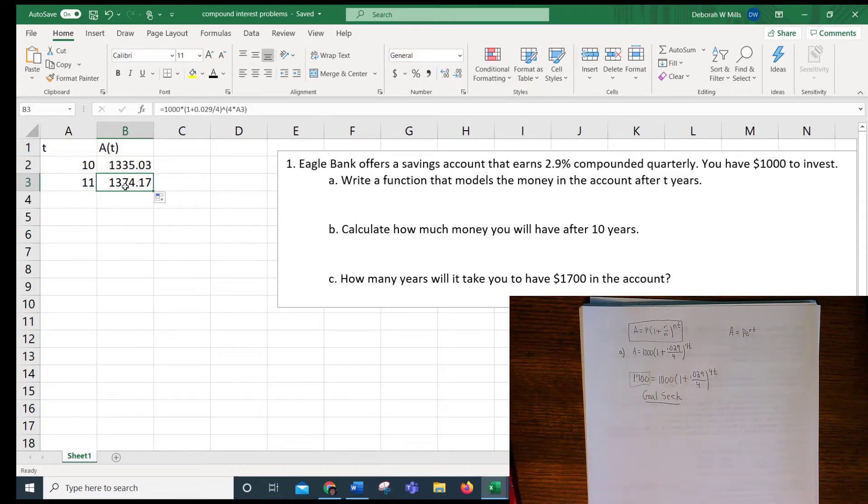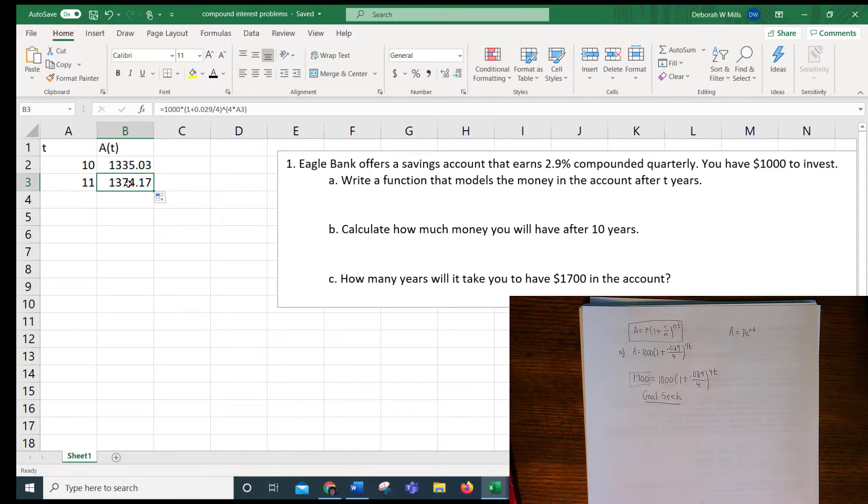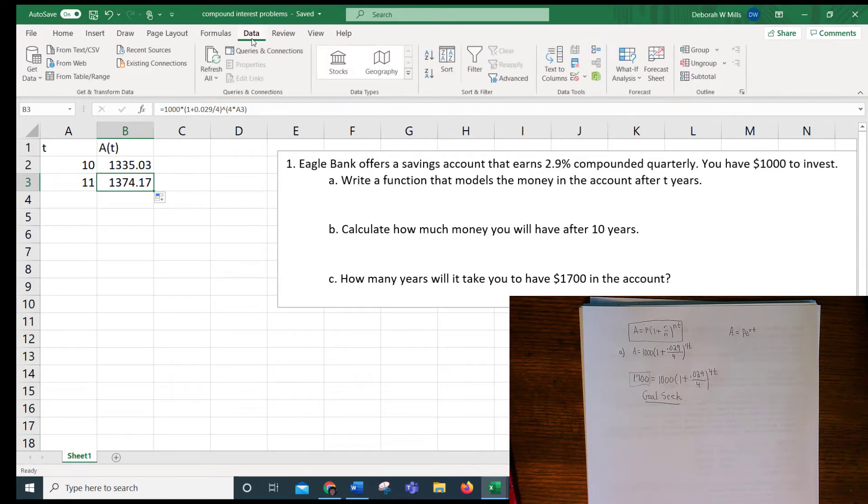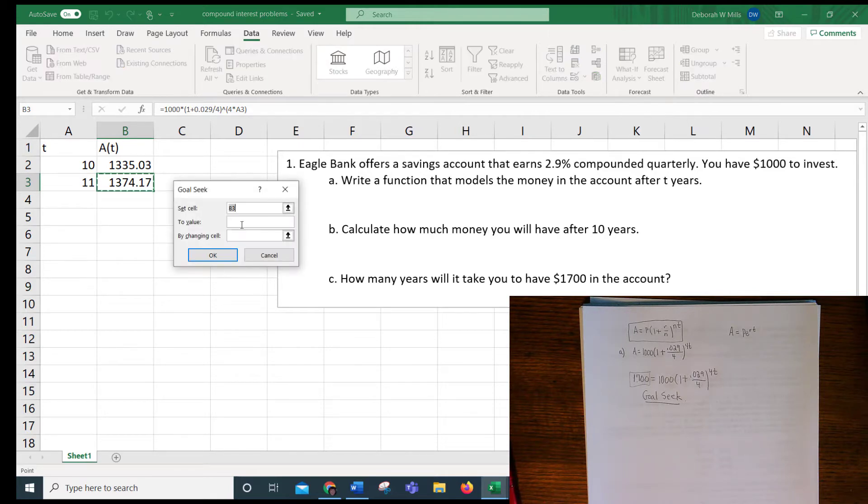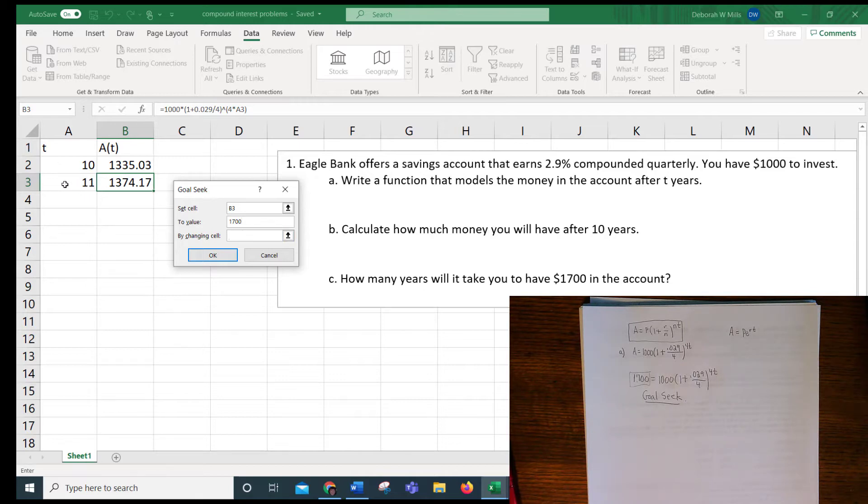So what I'm going to do is click on this cell here, B3, and I need that to turn to 1,700. But I can't just type 1,700 in or I'll lose the formula, so I have to goal seek. So you go to data, what if analysis, goal seek, to value 1,700 by changing this cell A3.